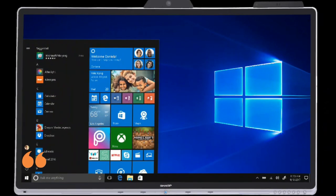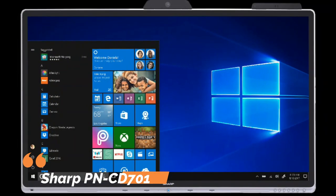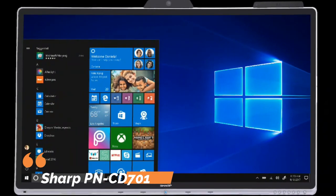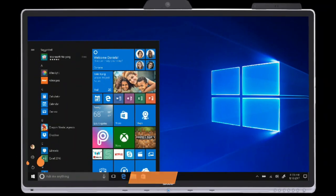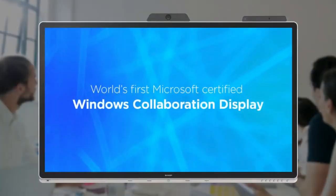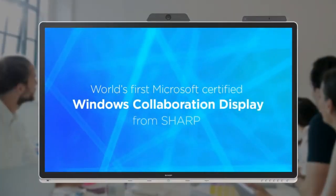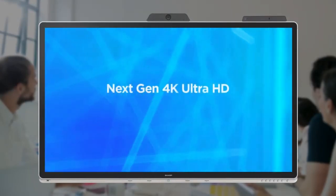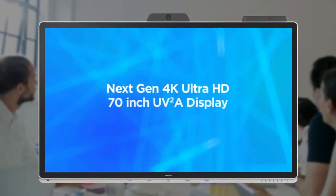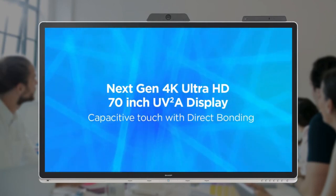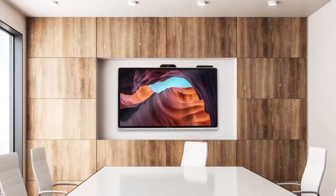Number two: Sharp PN-CD701 Interactive Display. Elevate your conference experience with the Sharp PN-CD701 Interactive Display. Boasting a high-resolution display, this monitor ensures crisp visuals that captivate your audience.